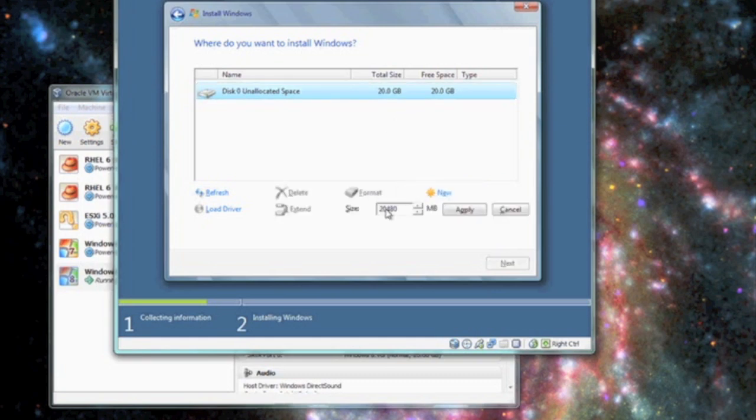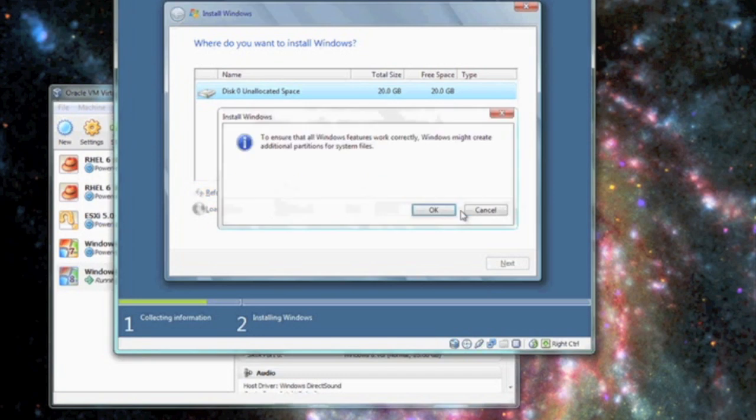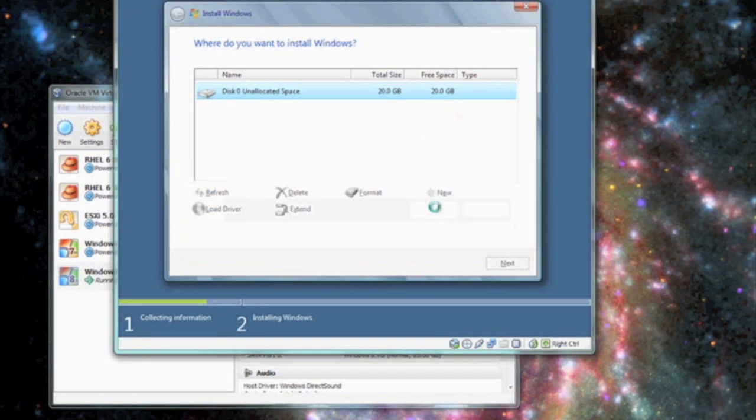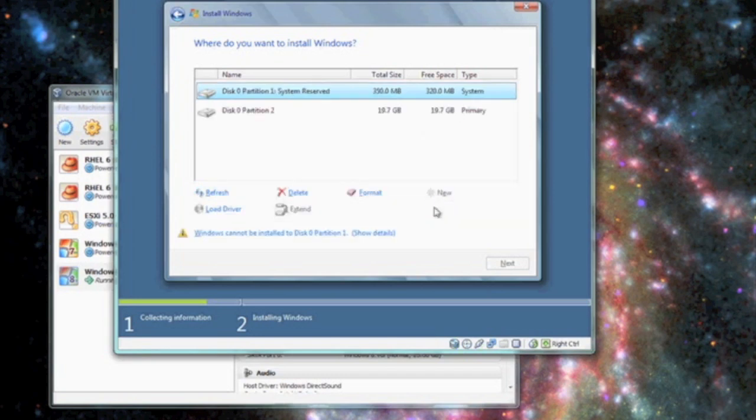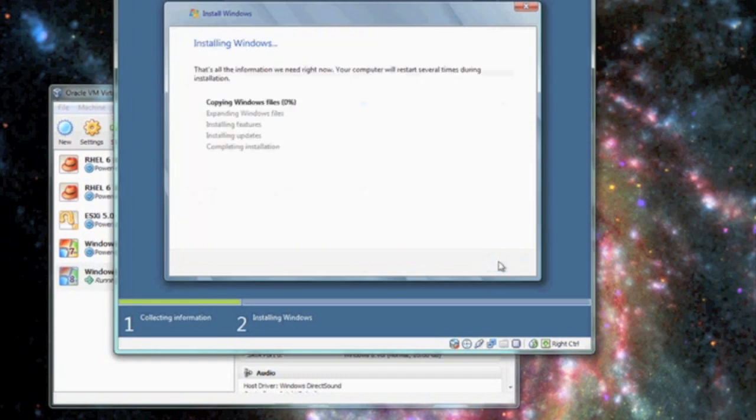Click new, we're going to select our size and then we're going to click apply. The rest of the installation will continue as normal.